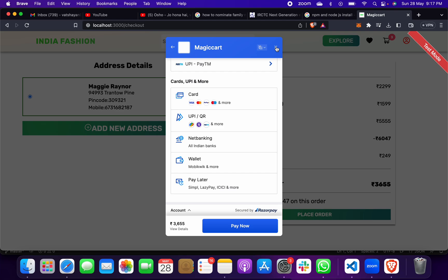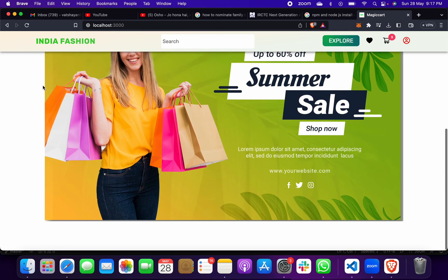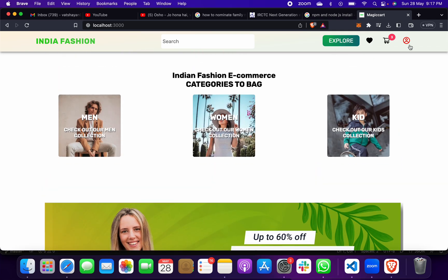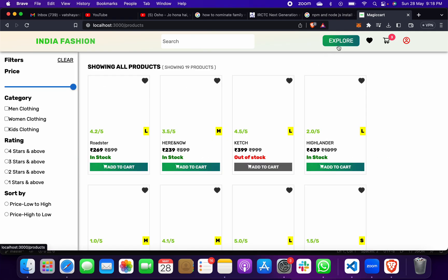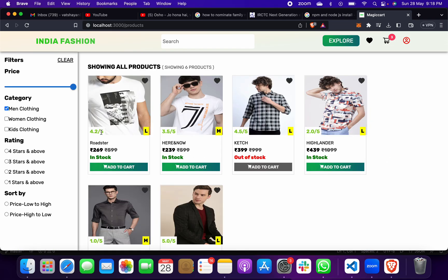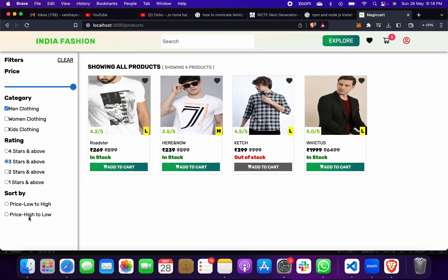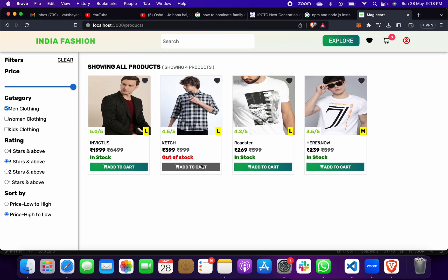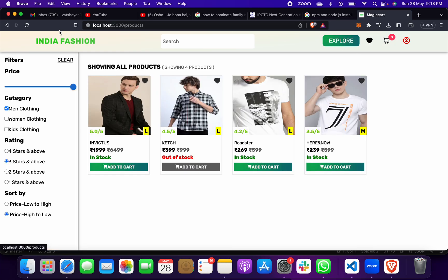When your teacher asks you to demo this, open the app, explore after logging in, and you can click on Men, Women, or Kids categories. Suppose you select Men — you can filter by different ratings, and then select a product like a shirt, click Add to Cart, go to the cart, and place an order.